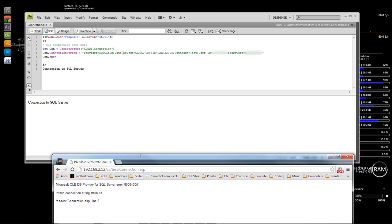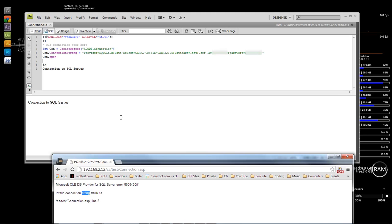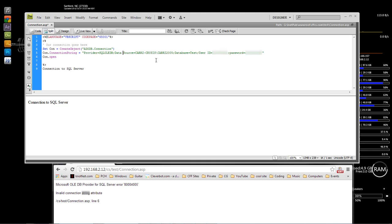Now if you add a dash anywhere, you're going to get this error: 'Invalid connection string attribute.' Anytime you see 'string' in the error, it means something within your connection string is wrong. Look through and figure out what you typed incorrectly. There should be no dashes — everything uses a space: Data Source, User ID — everything has a space in it.